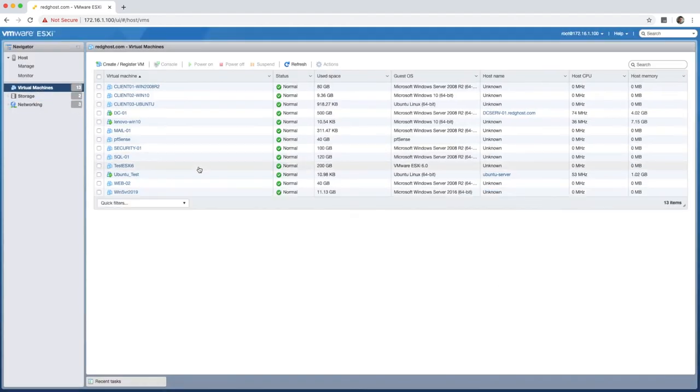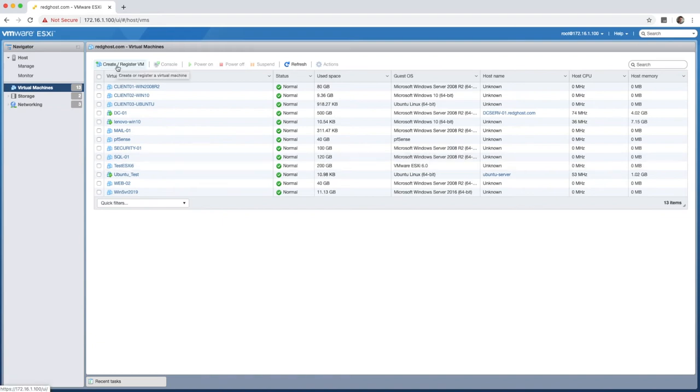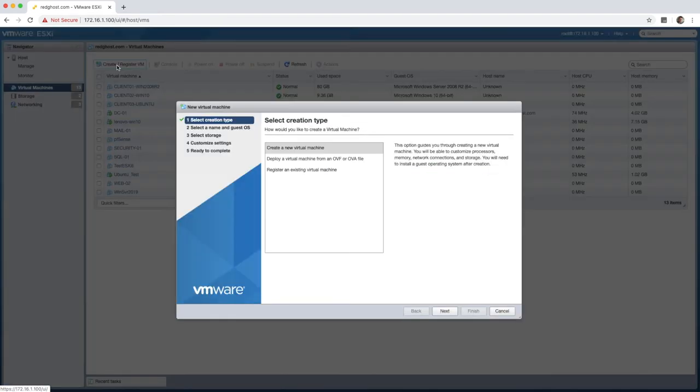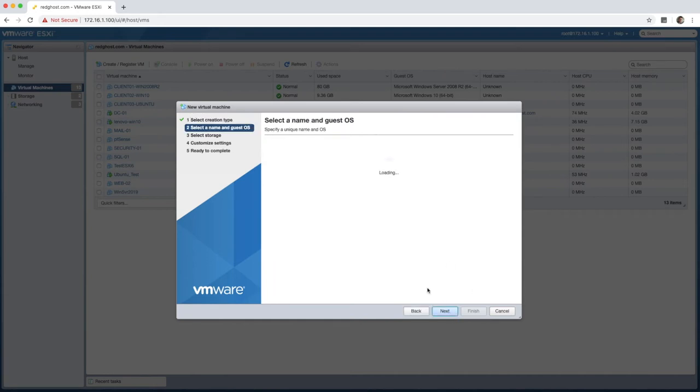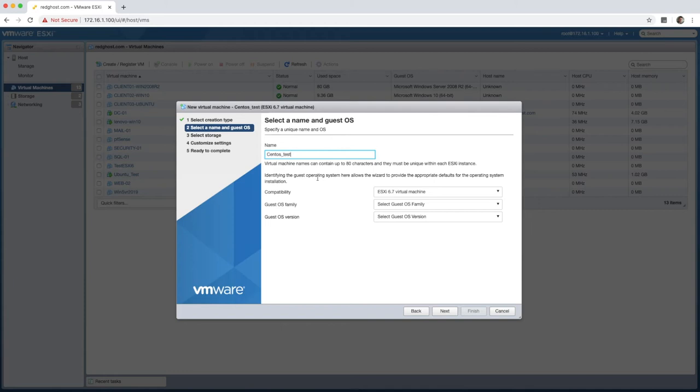From here, we now need to create our new VM. So select create register VM. We're going to be creating a new virtual machine. Next. And now we give this VM a name. This is a name that's going to be relevant. Give it a meaningful name. Because I'm doing this in a demo, I'm just going to call it CentOS test. You can call it obviously something meaningful for you. Compatibility will be the version of ESXi that you are running. Now, in my case, I've got 6.7. All of my hosts are 6.7.